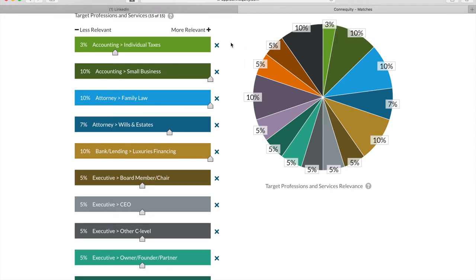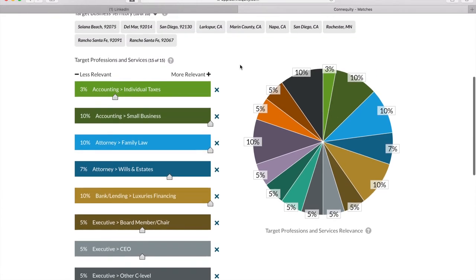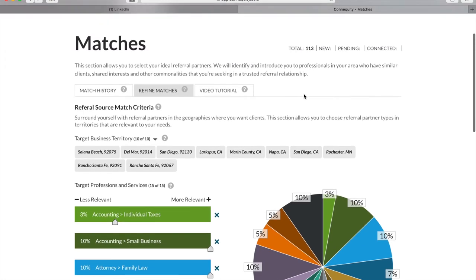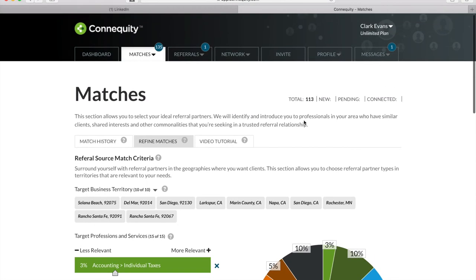After you finish this, you're all set on all your profile options for receiving targeted matches. So now it's time to get your match results and make referrals with Connequity's automated tools. Before we move on to the tools, any questions on referral partner types?